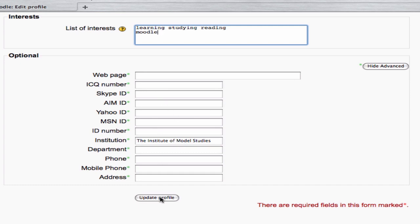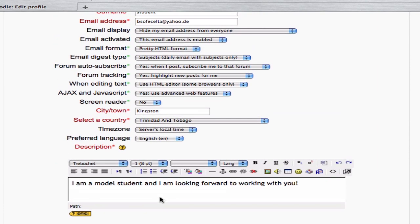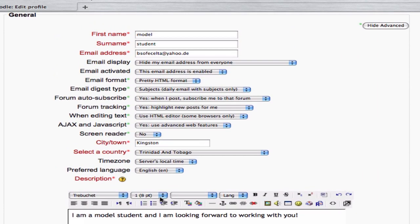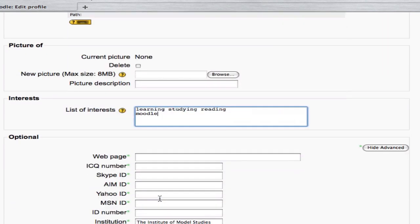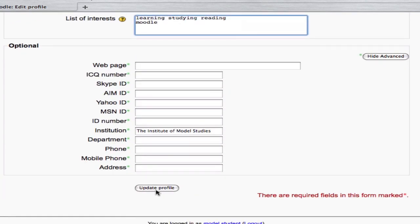Now, all of this information is as I want it. Checking it briefly. Yes. And so I click Update Profile.